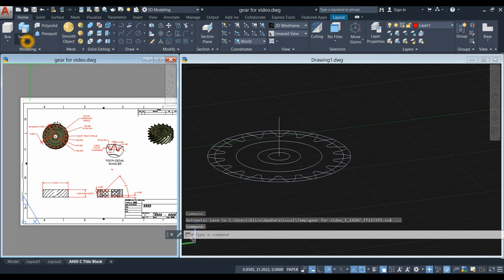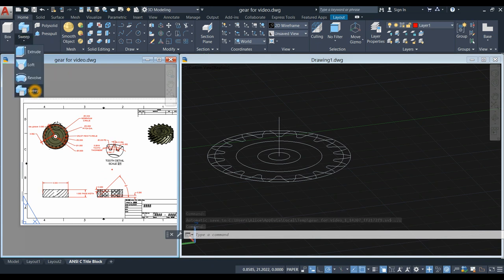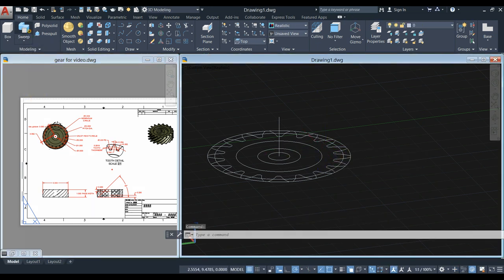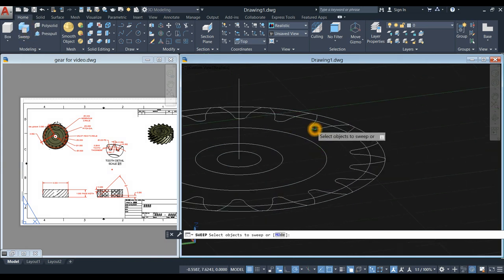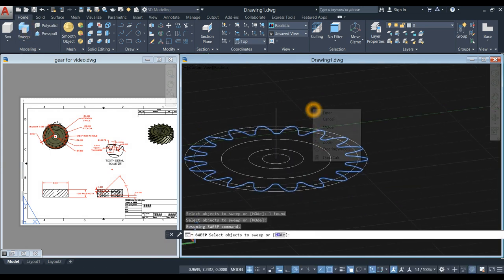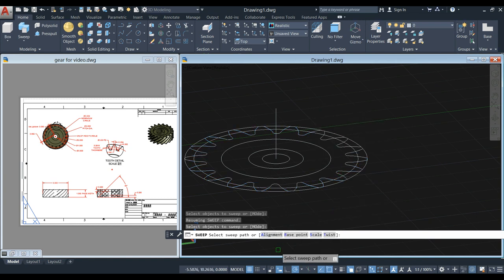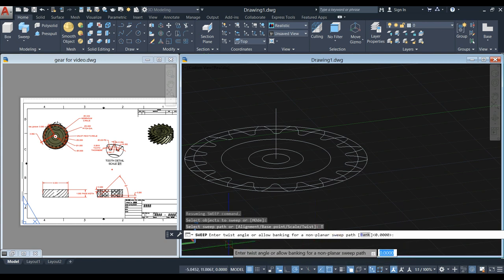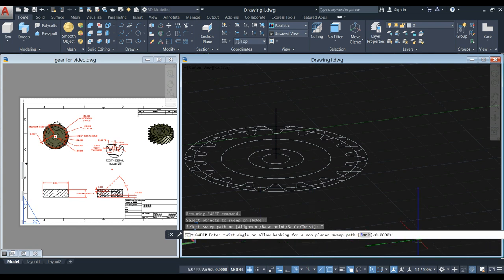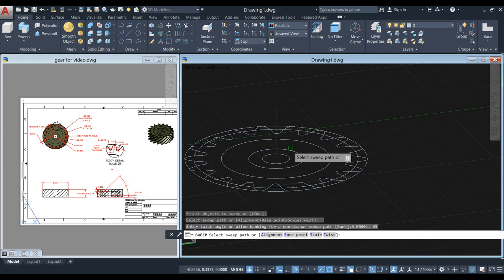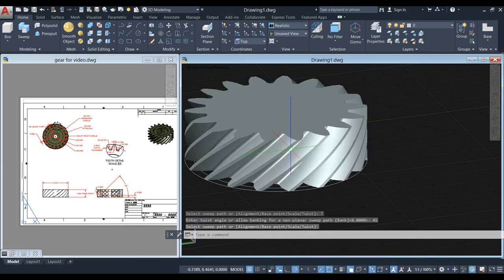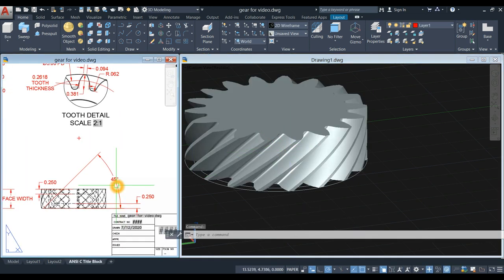Go back to the ribbon, click the drop-down arrow and select the Sweep command. Click this 2D gear, right-click to enter. Go down to the command prompt and select the Twist option — enter the twist angle or allow banking for a non-planar sweep path. For the twist angle enter 45, which is this one here, and select this path as the sweep path.